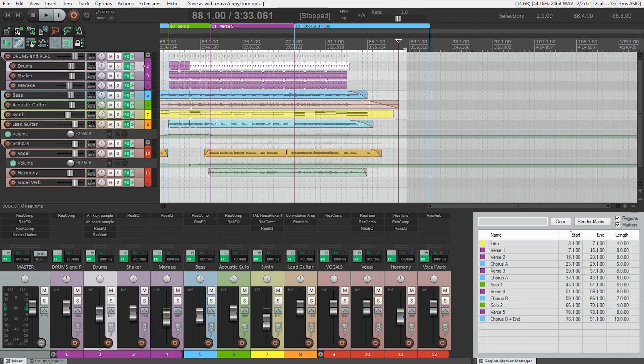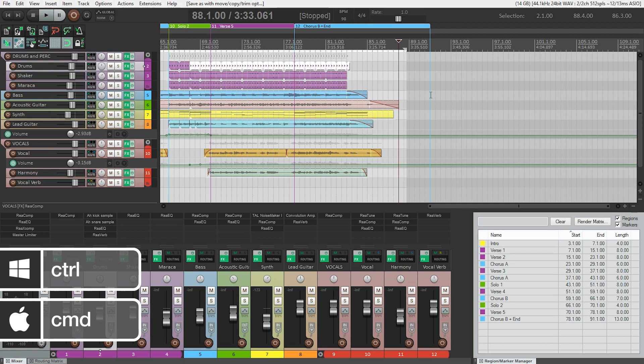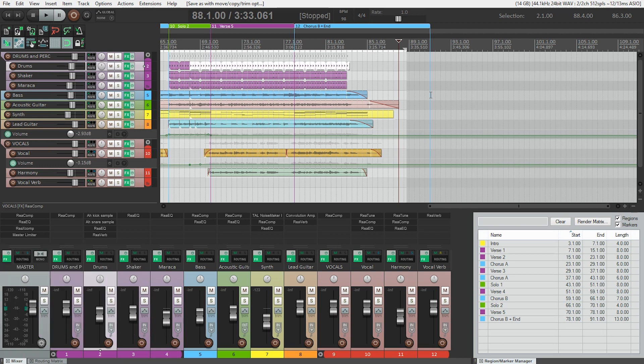Next we need to select which tracks will be exported as stems. So holding control on a PC or command on a Mac, click on each track you want to be a stem. You can select tracks or track folders.